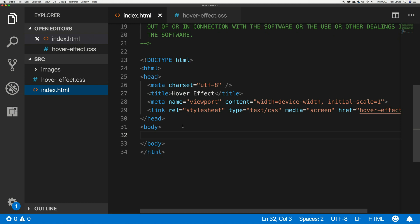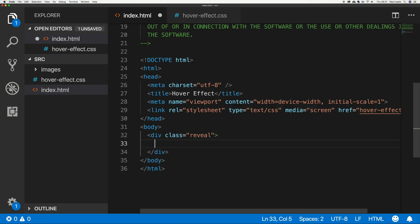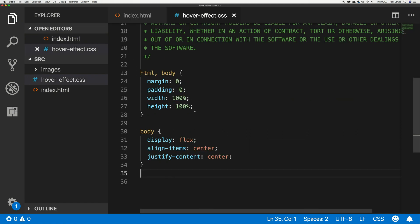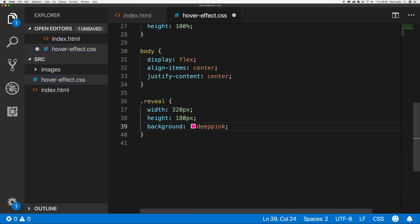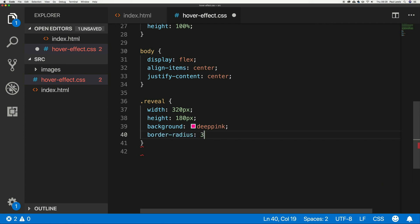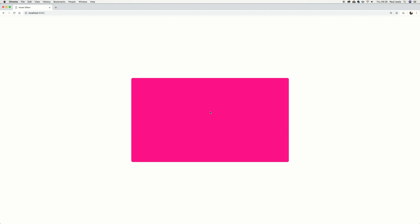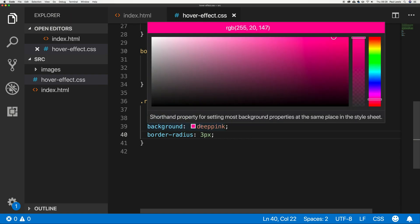So what are we going to do? We're going to drop in a div — you could do this with custom elements, but I'm not doing that today. I'm going to call this 'reveal' and inside I'm going to style it up. I'll set width to 320 pixels, height to 180 pixels — that's a 16 by 9 ratio. Background deep pink, just so we can see something on screen, and border-radius of 3 pixels. So we've got a pink box in the middle.